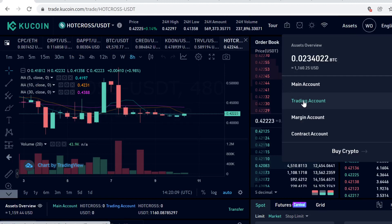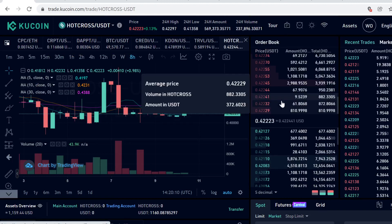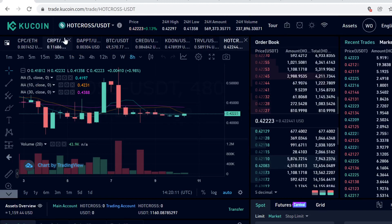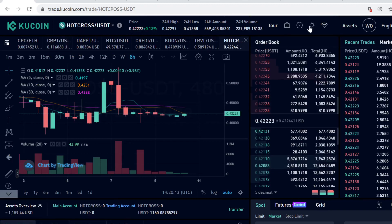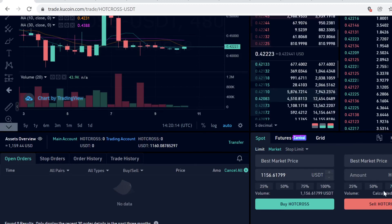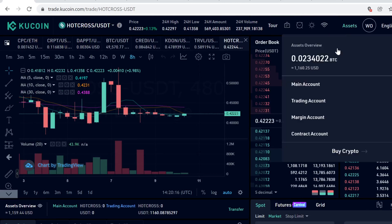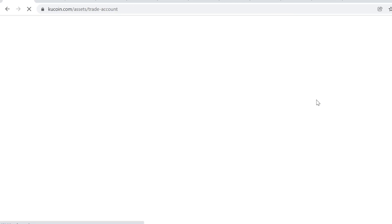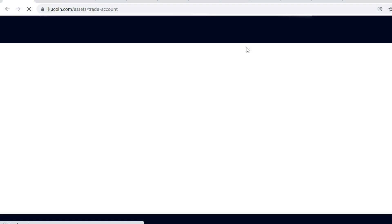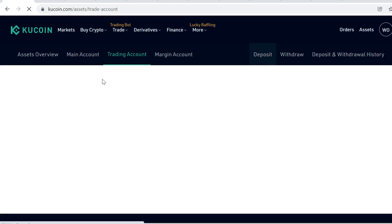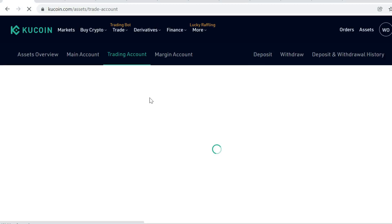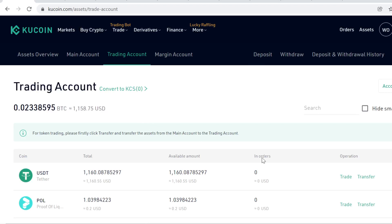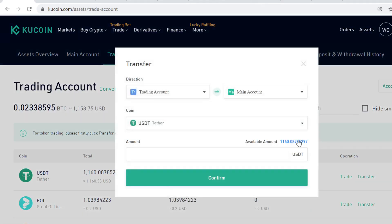And the Hot Cross tokens will instantly show in your trading account. If you want to sell the Hot Cross tokens at some point, you can sell them here on the same page. So after you have bought the Hot Cross tokens, they will show up in your trading account like I just said. So if you want to withdraw or stake or lend these cryptocurrencies that you just bought, aka Hot Cross tokens, you first want to transfer them back to your main account like this.